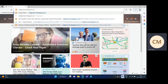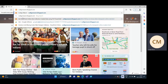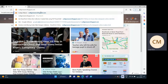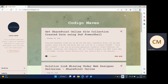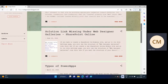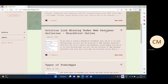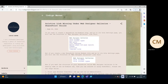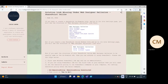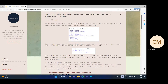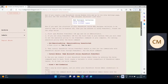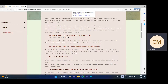I have a blog named codigomaven.blogspot.com. You can go here — all the steps I'm going to demonstrate are written over here. You can click on this link and read this article, but I just want to show you.